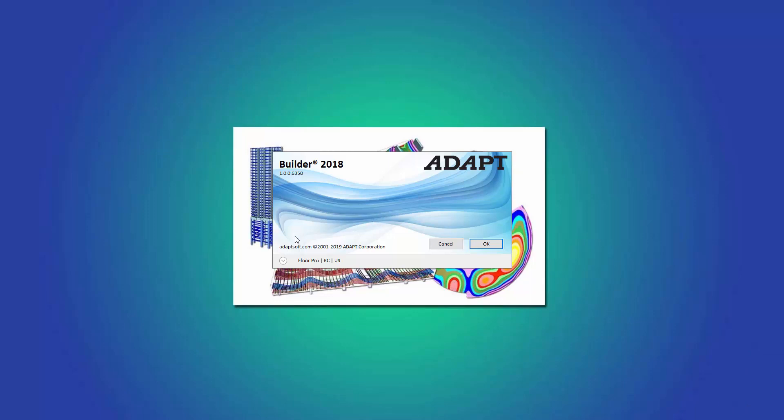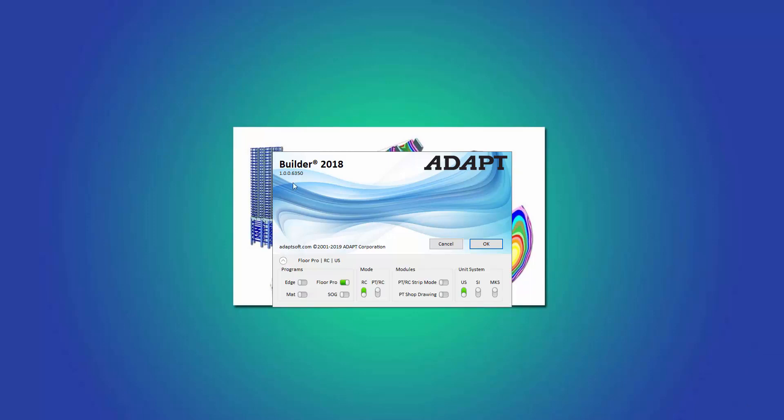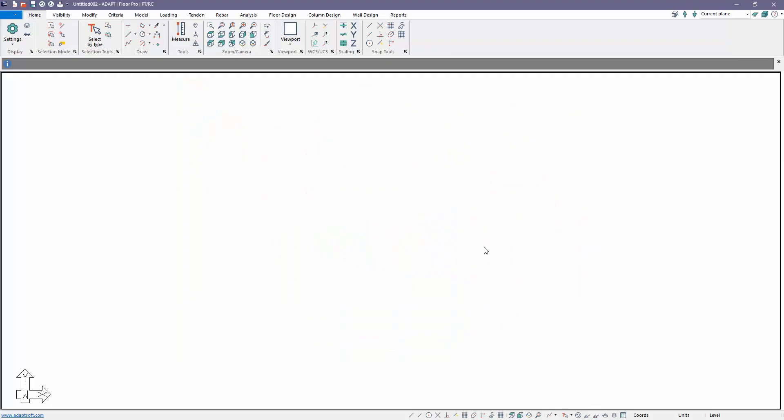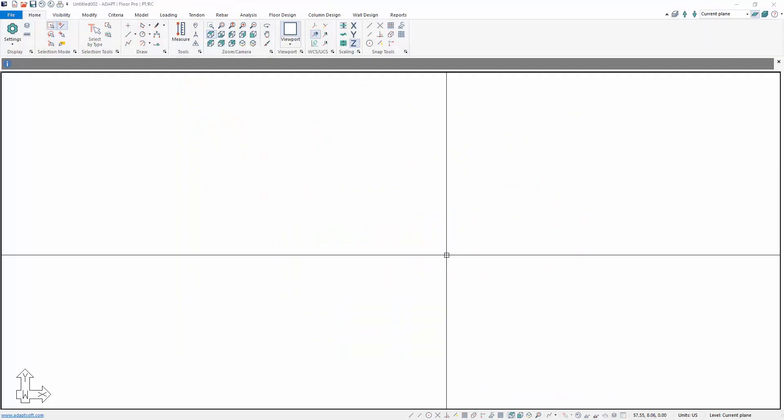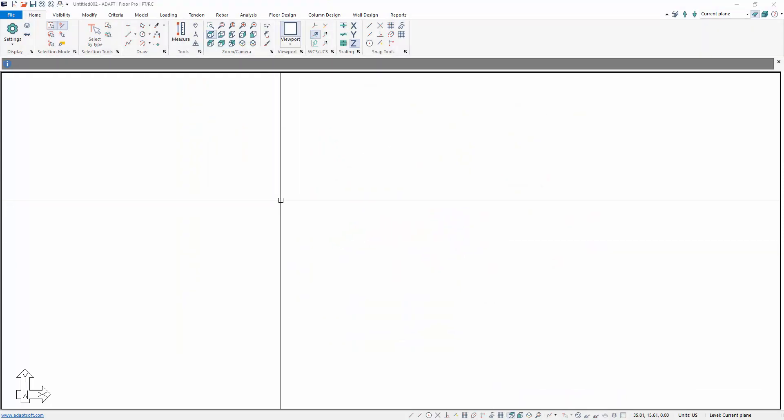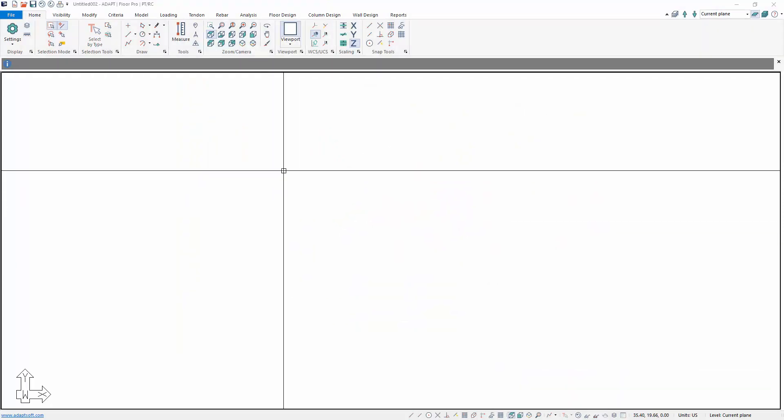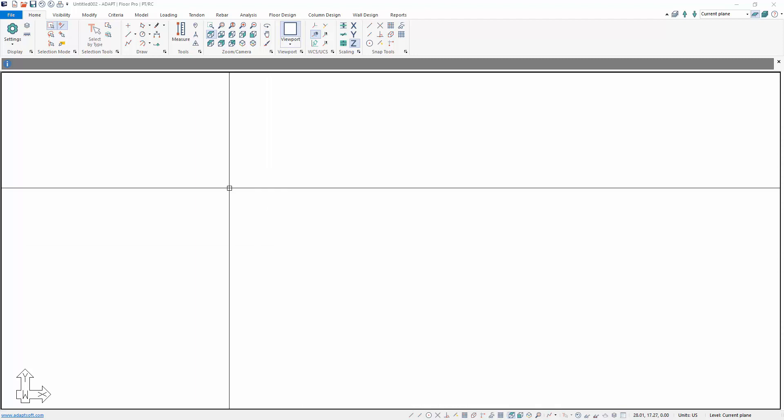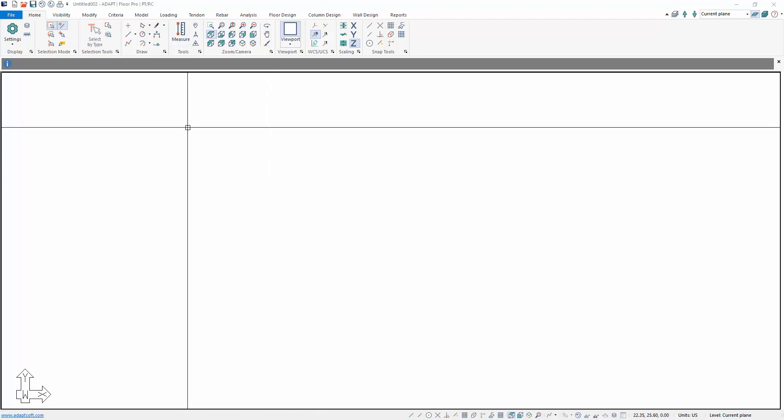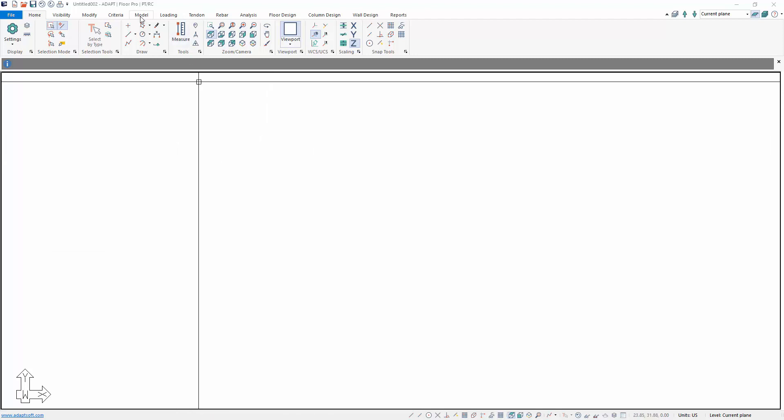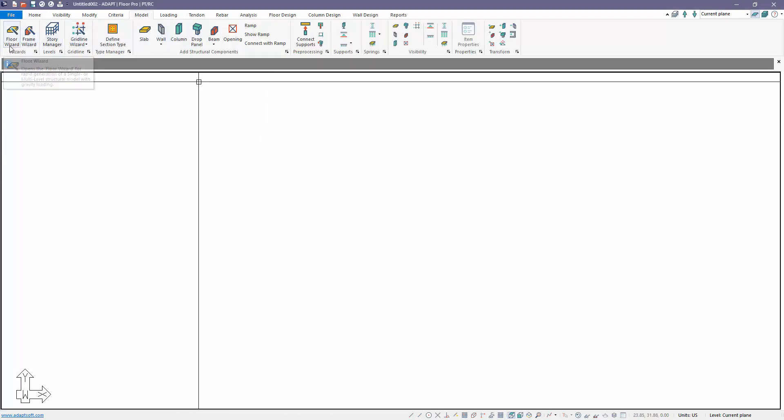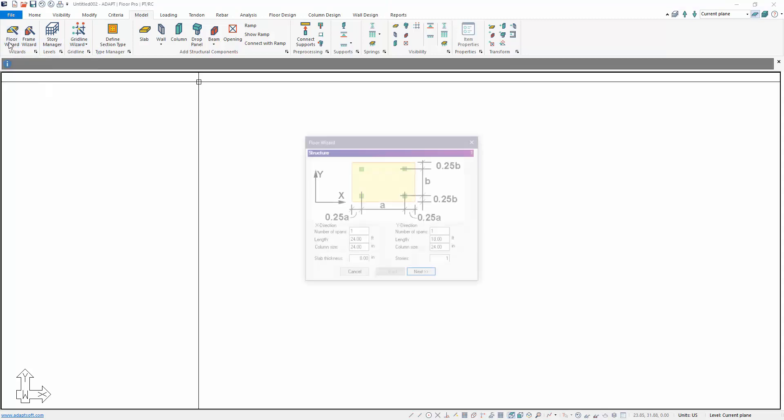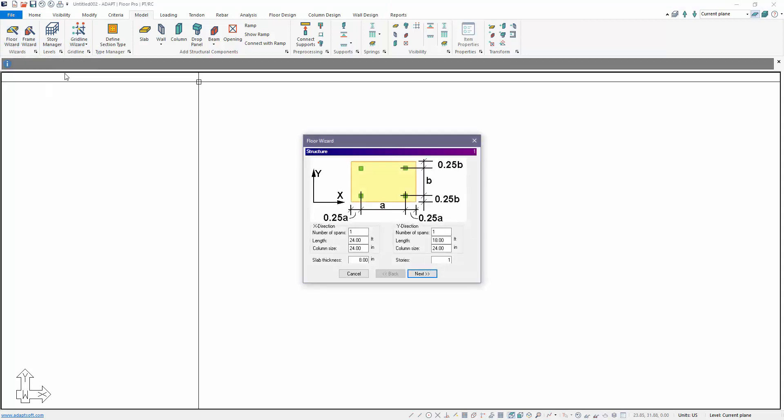We're going to launch ADAPT Builder and in the splash screen we're going to select the option for FloorPro with PT. We'll be using the US Unit System and we're going to model a simple slab here using the Floor Wizard, and we're going to have to make a few modifications for banded tendons for example.